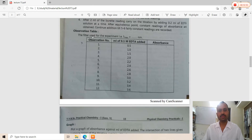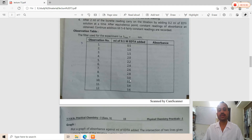The observation table records burette readings at 0.5 ml intervals: 0.5, 1.0, 1.5, 2.0 ml, then at 0.2 ml intervals: 2.2, 2.4, 2.6 ml and so on. The filter used corresponds to the lambda max value of 625 nm.